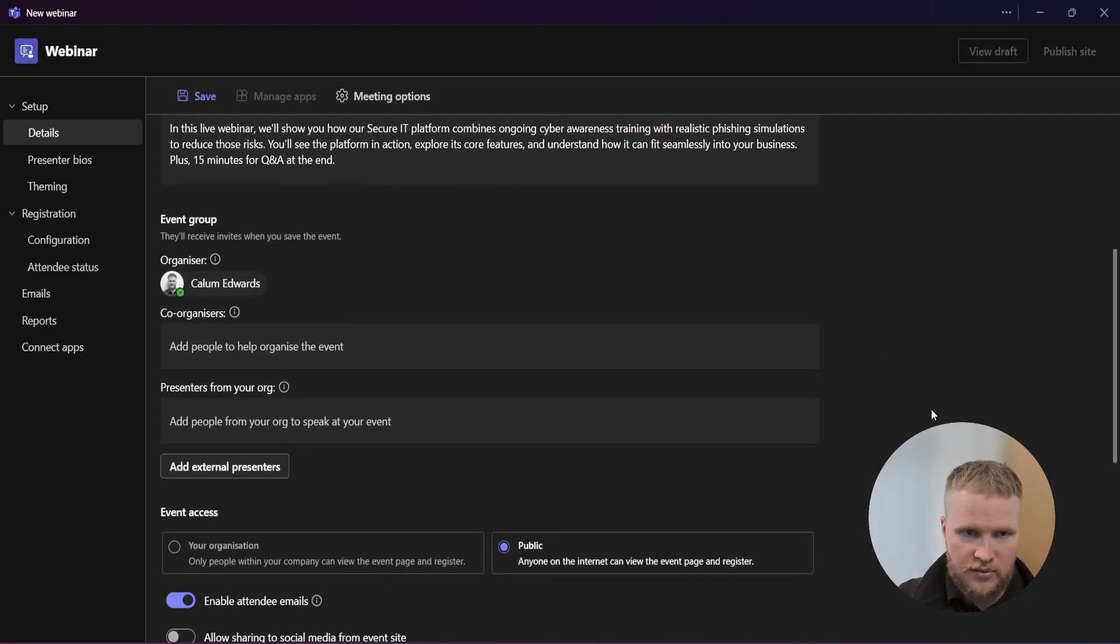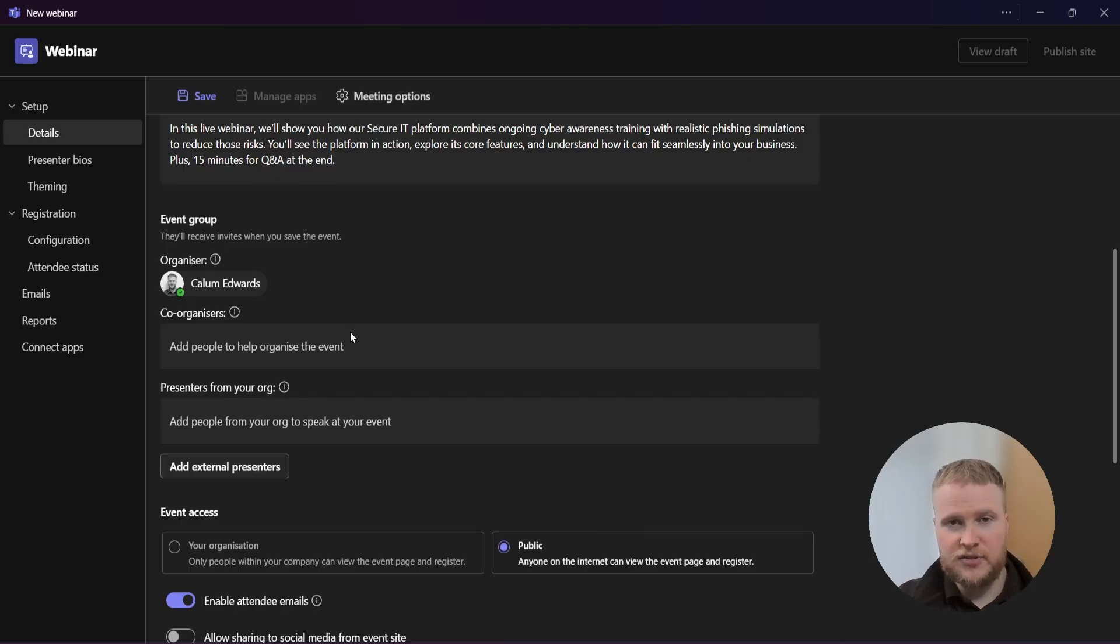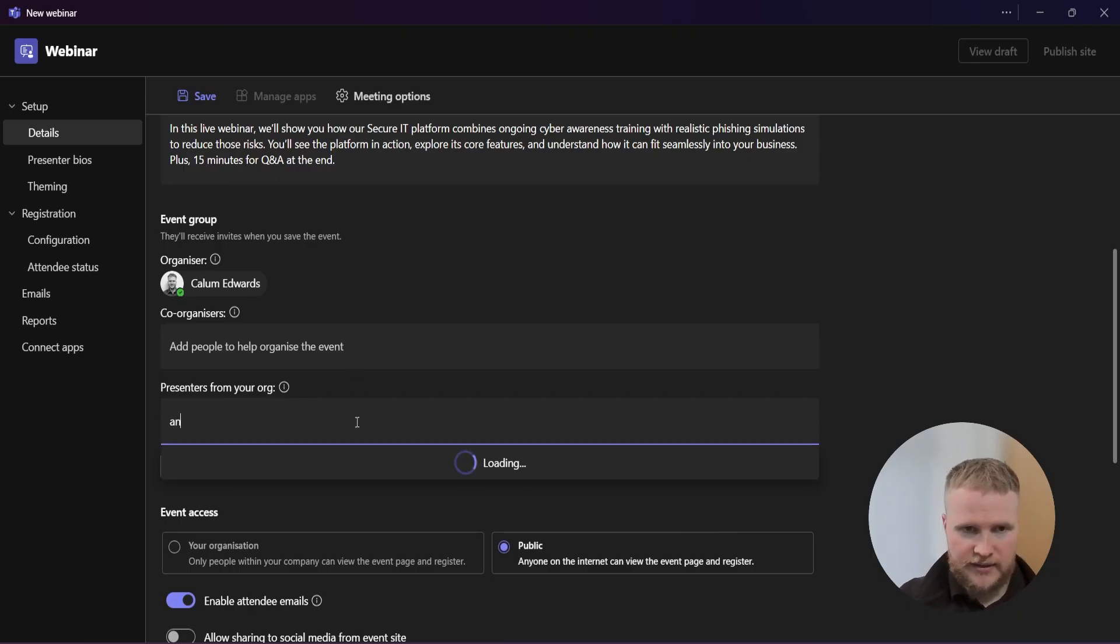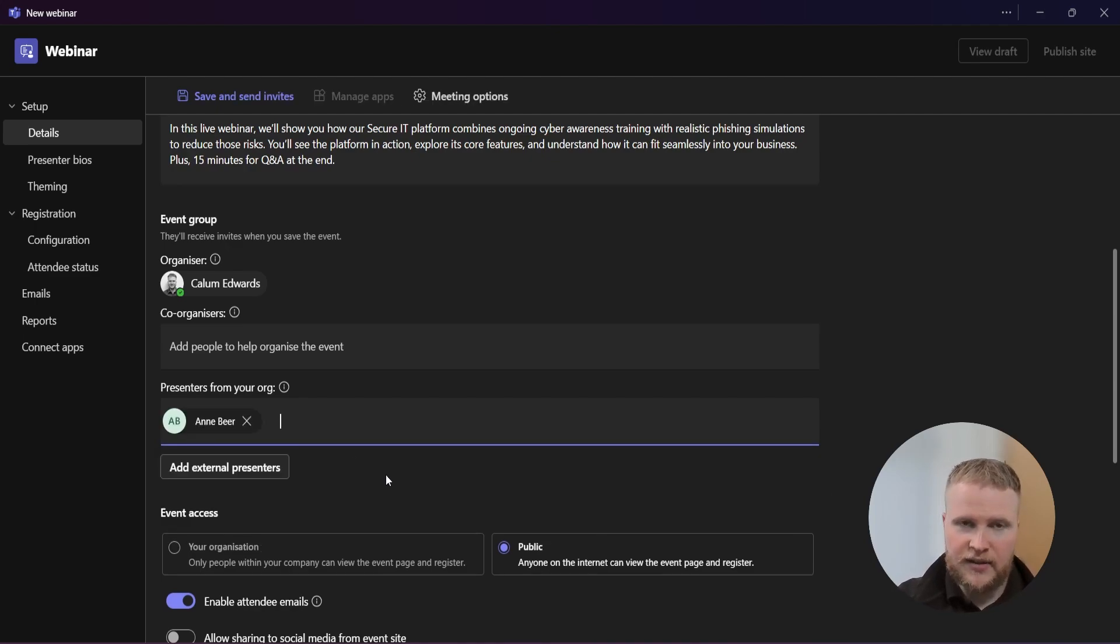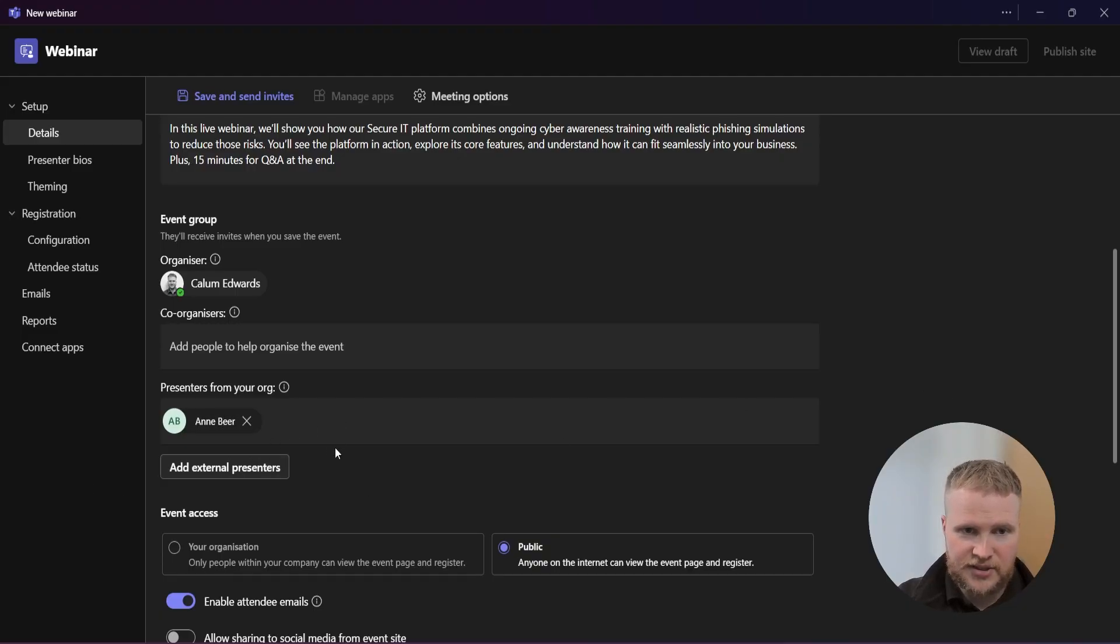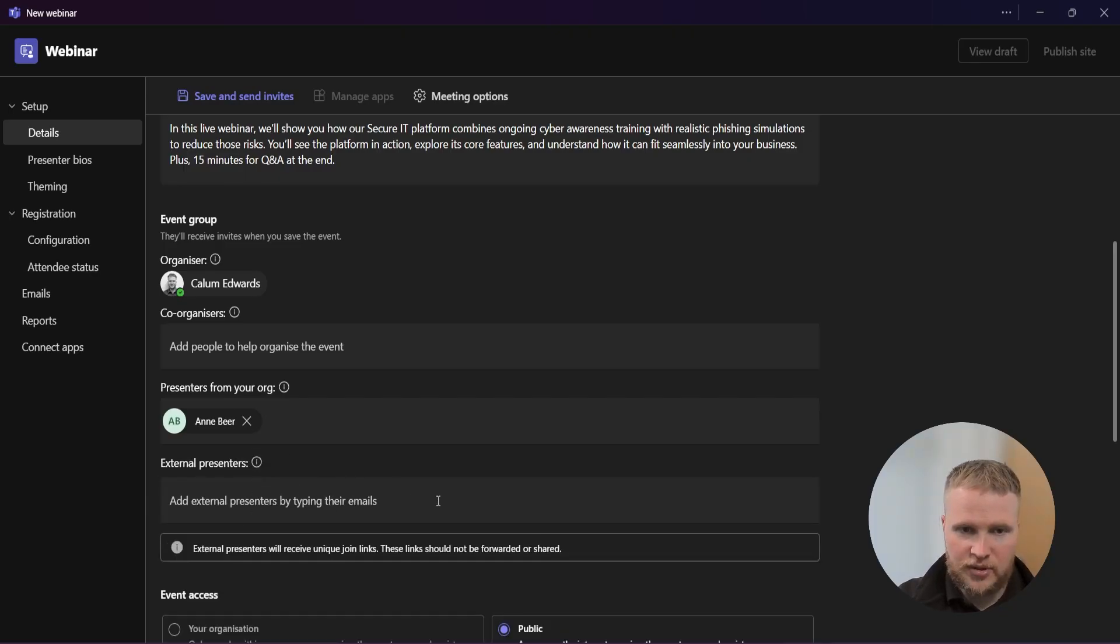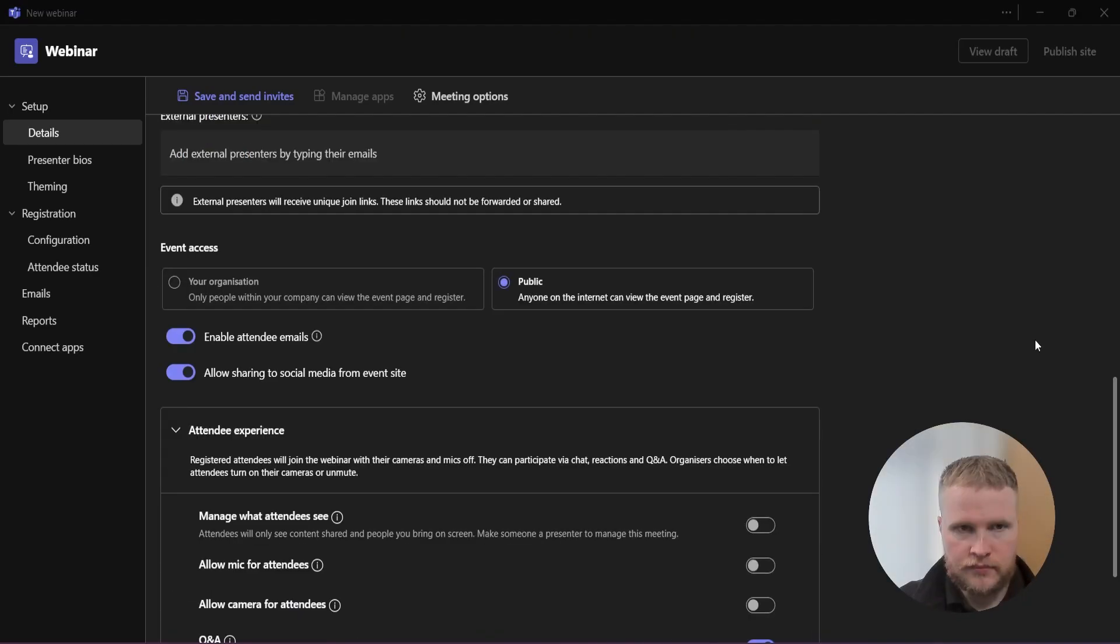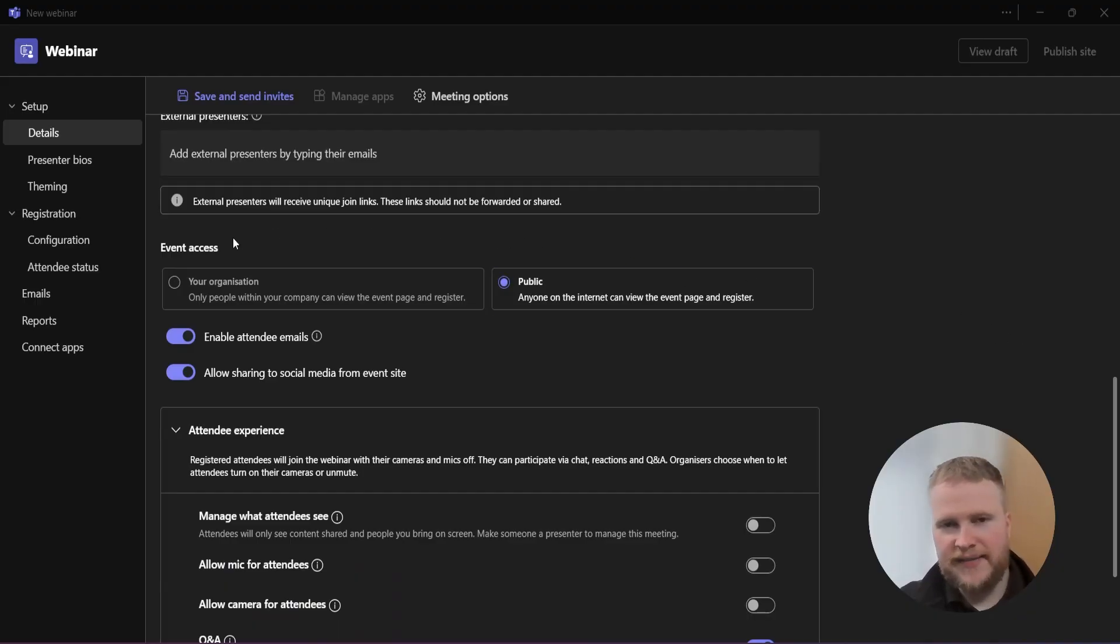Now we're going to go down here and we need to add people to help organize the event. In this situation, there's no other co-organizers, just myself. However, Anne Beer will be presenting from our organization, so I've got Anne in this section here. You can also add external presenters just by typing their name and address. They will get a unique link to join.